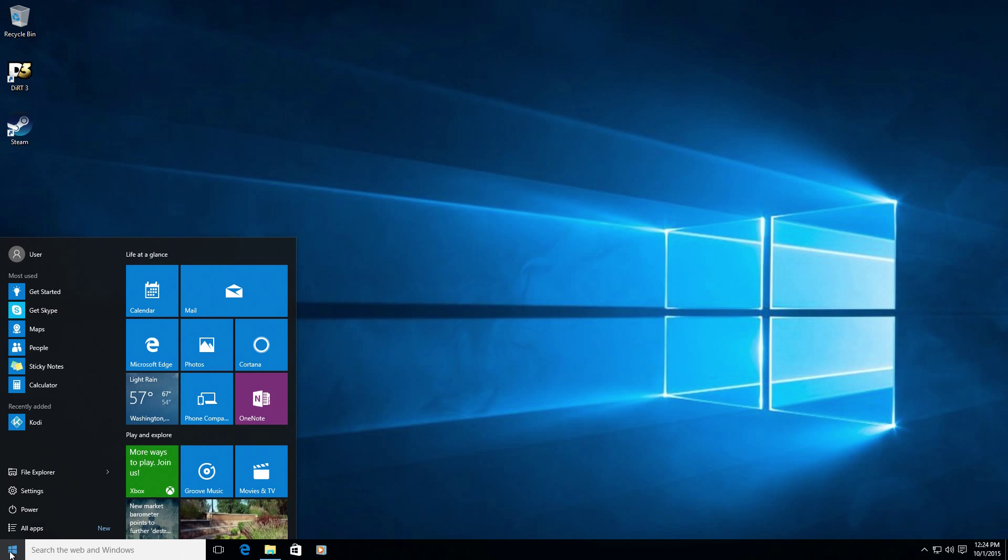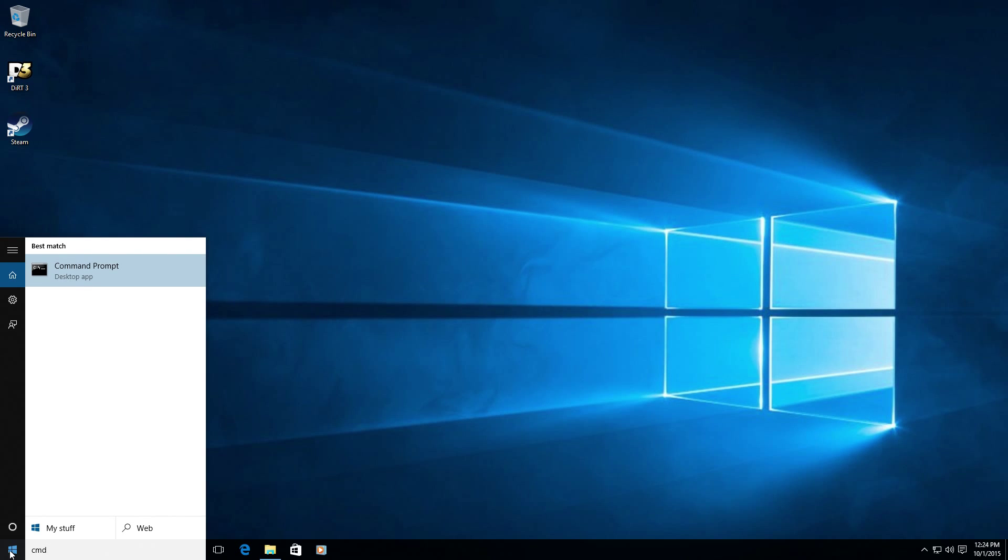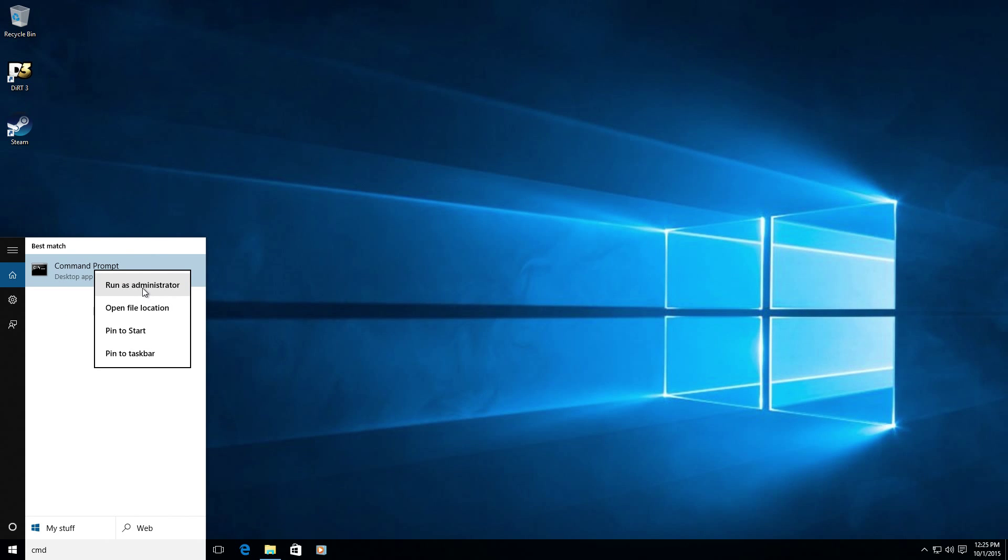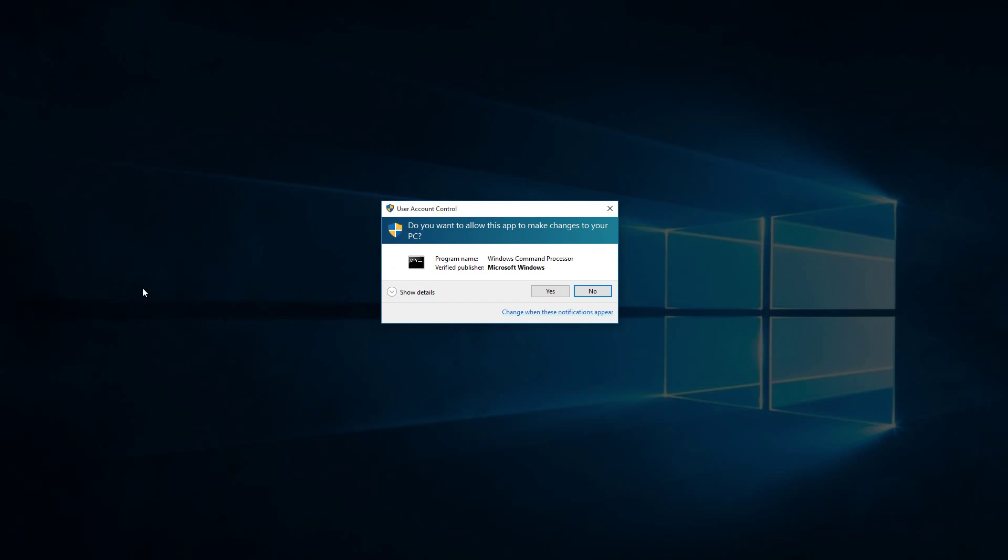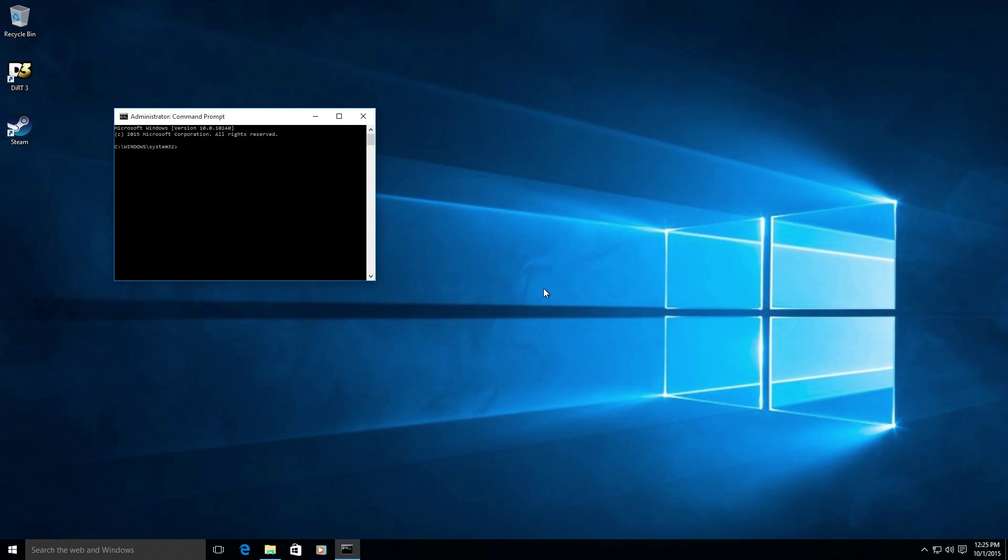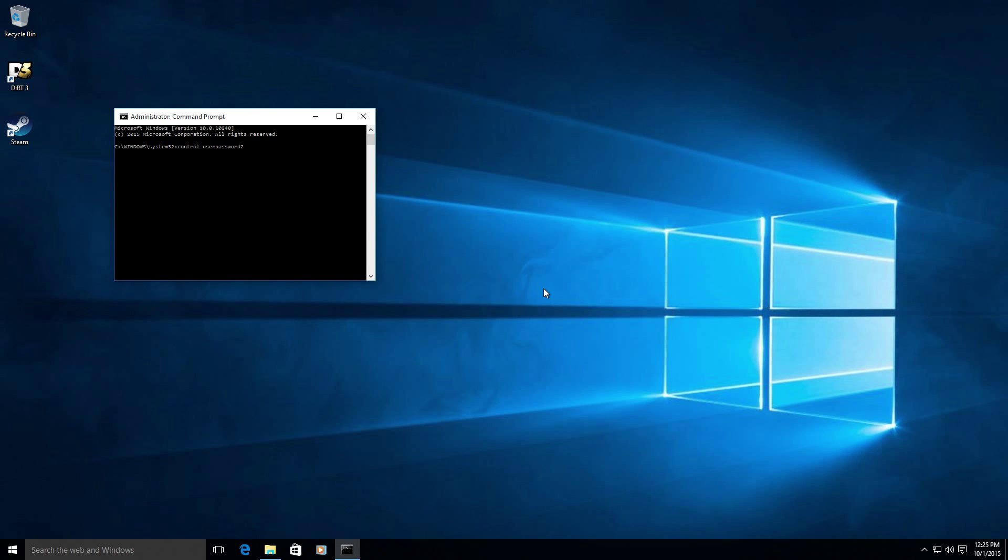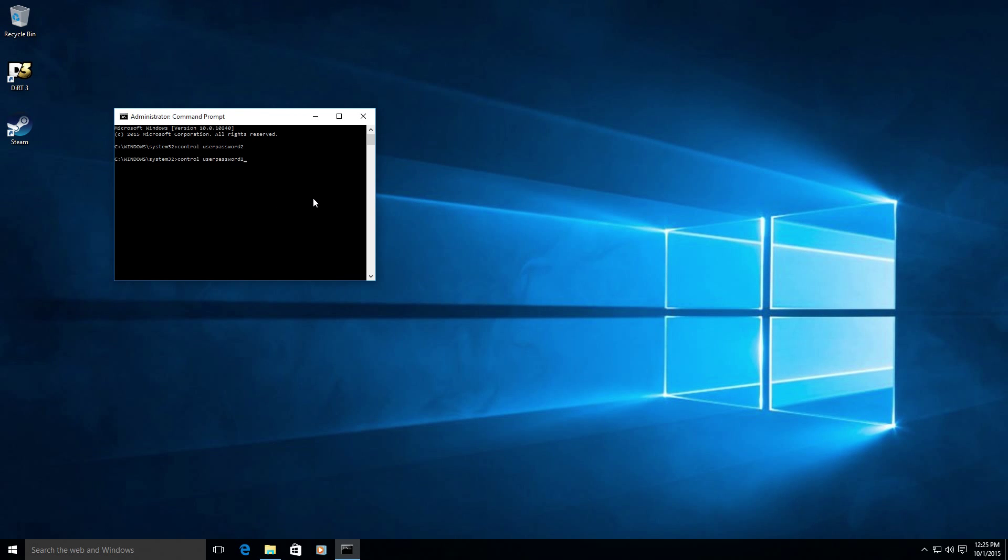So let's click on start. Type in CMD. And with the command prompt we'll need to run it elevated with elevated privileges. So right click on it and click run as administrator. And now we'll type control and then a space userpasswords2. And this will give us the advanced user control panel applet.